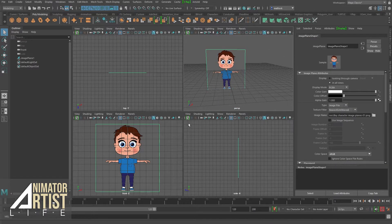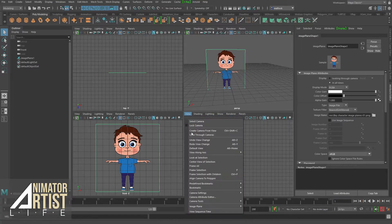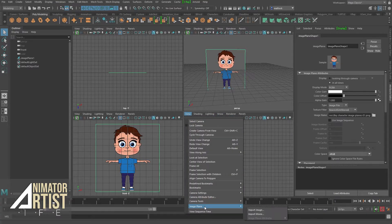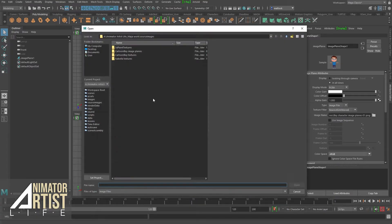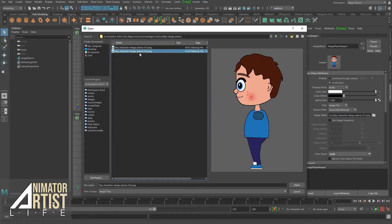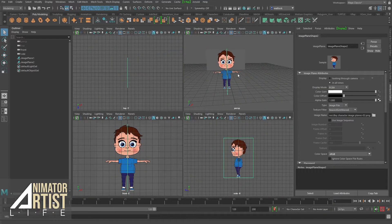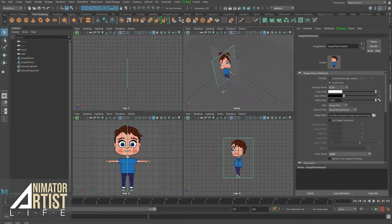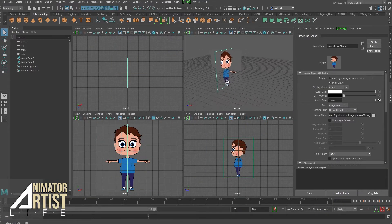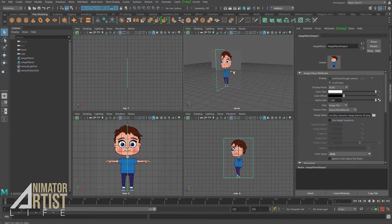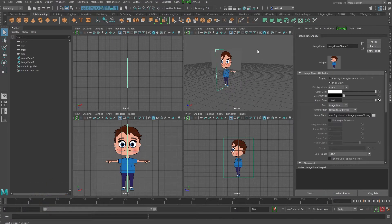And now I'm going to go over to my side profile, view image plane, import image, and I'm going to bring in the side image. And there we go. You've got both set up there.